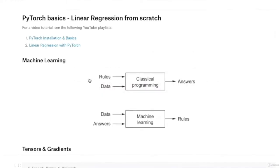In classical software development, we start with a lot of rules or programs, write them using programming languages, provide some input, and these programs process the input and give us some answers. That is how most software is implemented today. But in machine learning, it's a slightly different approach.